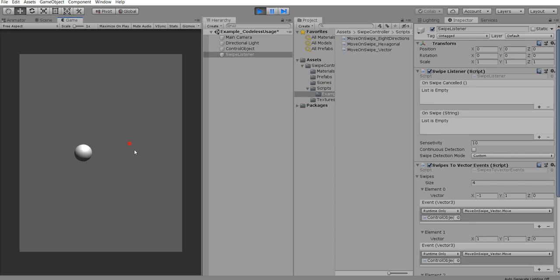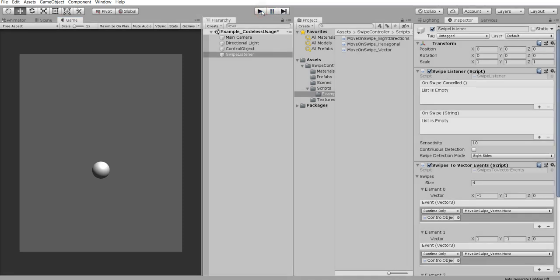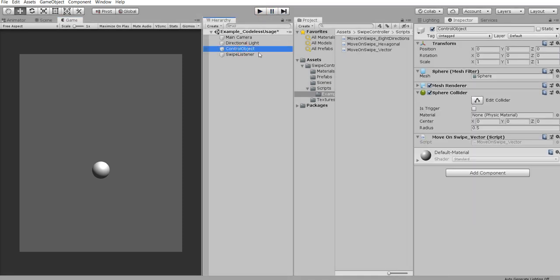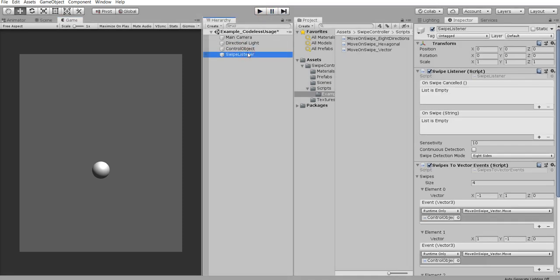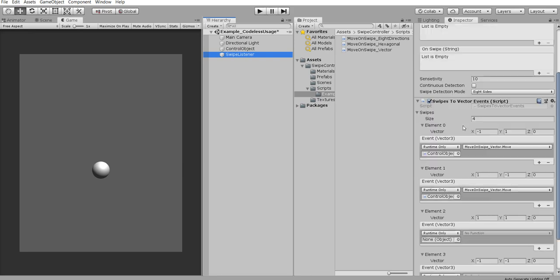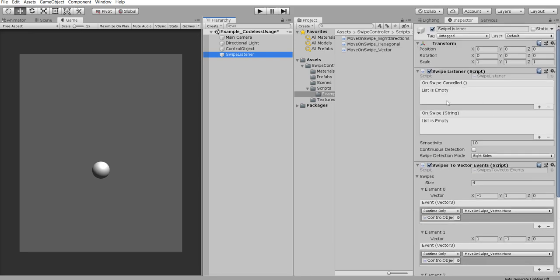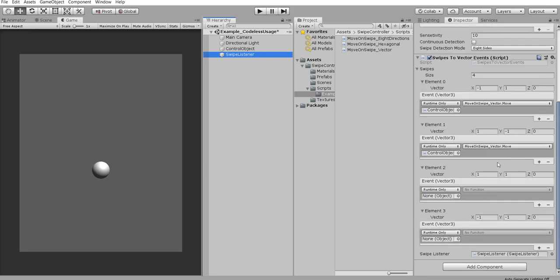So as you see, it's fairly easy to set up. I maybe save the prefab for you. And as I said, all you need is to put swipe listener, swipe to vector events, and define your directions and listener for those directions.